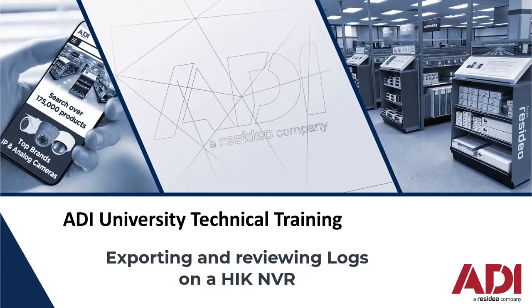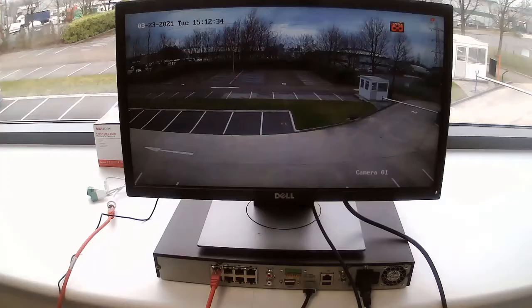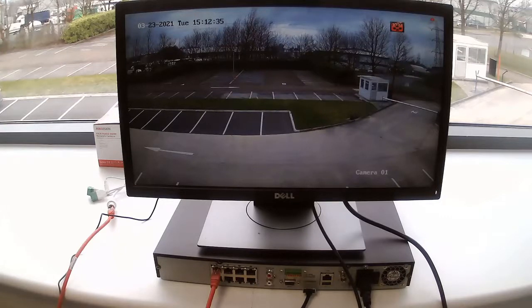Hi, welcome to ADI technical training. Today we're discussing log files on our HikVision NVR. We have a basic setup here with an IP camera connected to the rear and a local monitor connected to the HDMI.